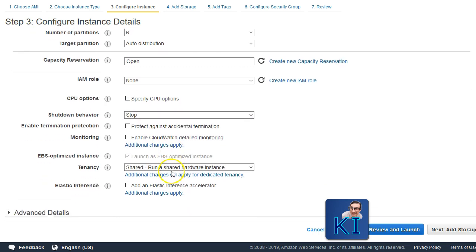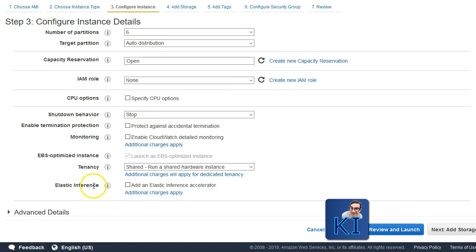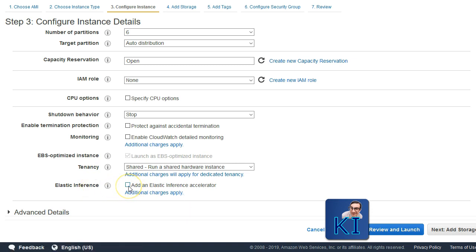These things you know already. Related to tenancy also, we have a very good detailed video if you want to go ahead and watch it. The last part is elastic inference. This came some time back and is basically an option for you to add GPU capabilities to your EC2 instance.